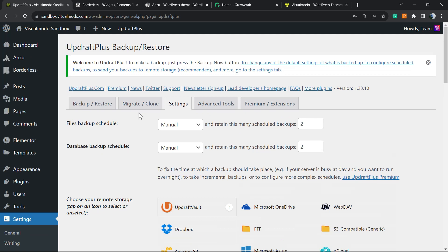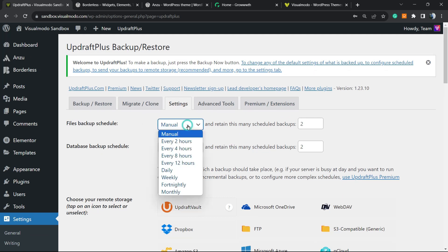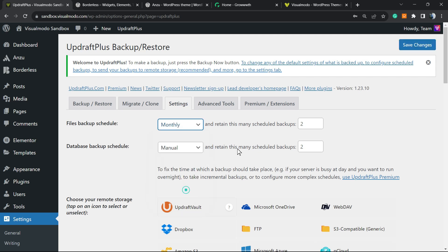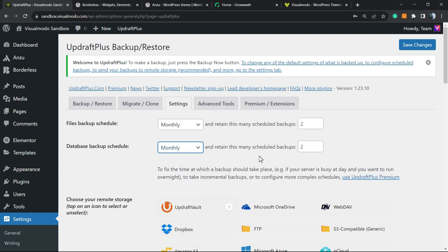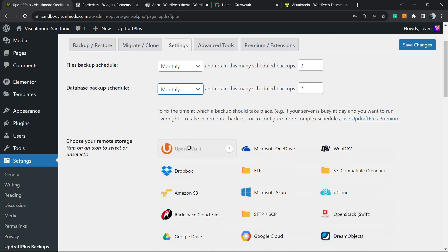So instead of Backup Restore, move to Settings and right here we have File Backup Schedule. We can change it to, for example, weekly or monthly, and retain many scheduled backups. Database Backup Schedule can be monthly as well and we can keep two.